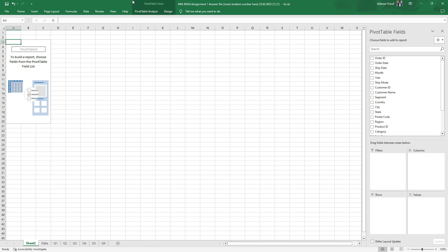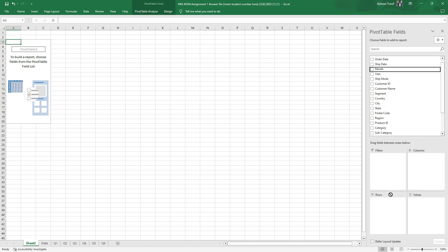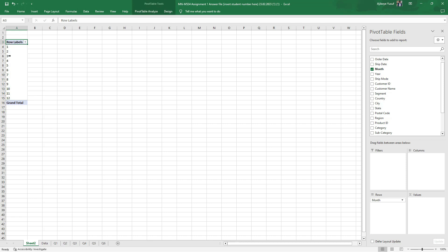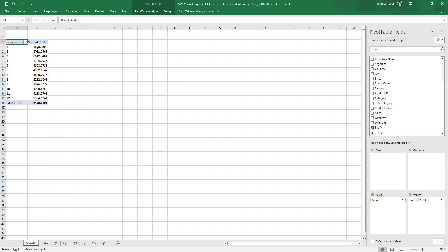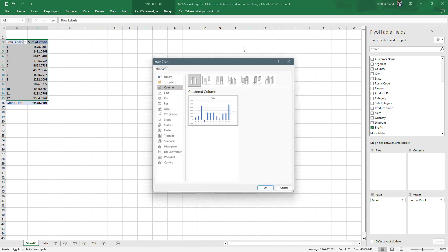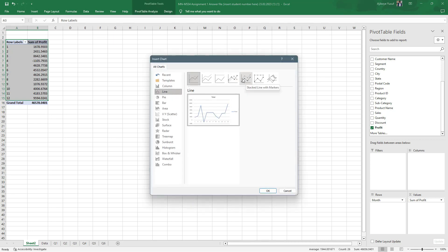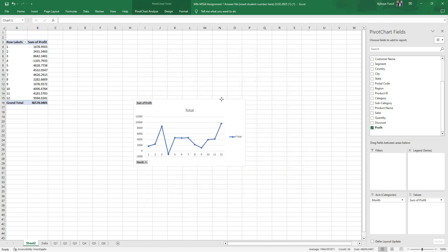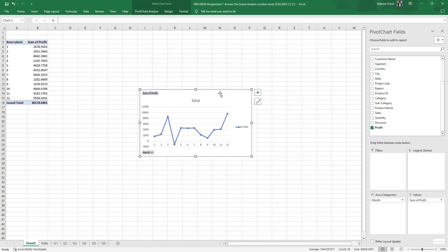A line chart is basically used with time — things like year, month, or day should be on the rows. I want to visualize my data by month: month one through month twelve, representing January through December. I drop profit into the values area to visualize profits. I select all of this, go to pivot chart analysis, come to the line chart, click on this one, and boom — this is the total sum of profits visualized using the line chart.